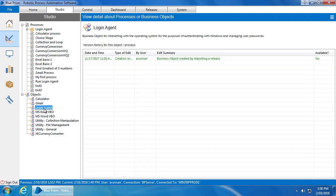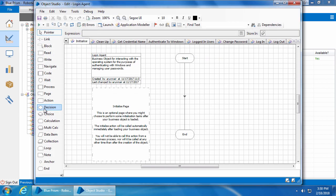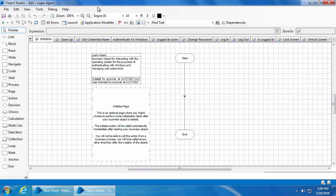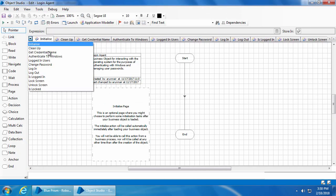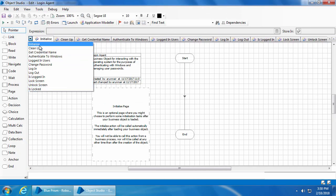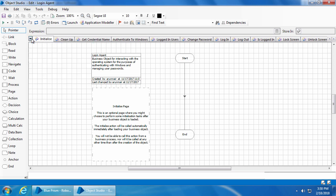If we open the login agent object, we see there are 10 actions in addition to the initialize and clean up, so let's take a look at them one by one.